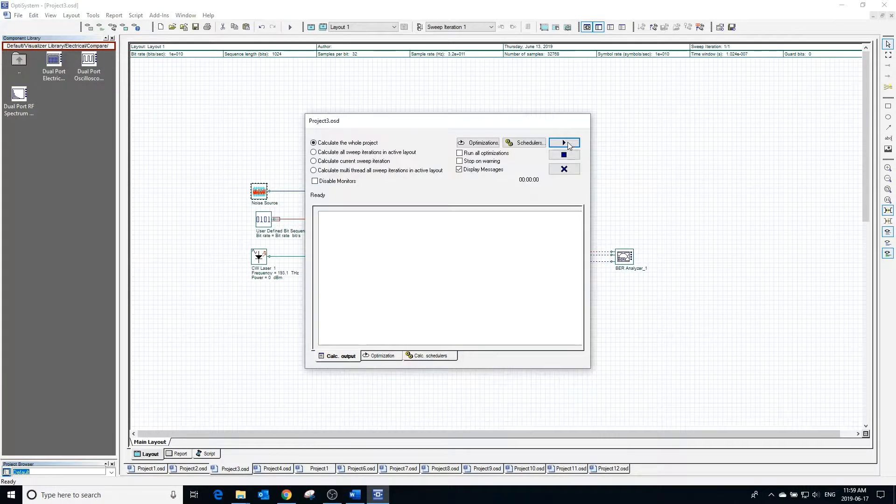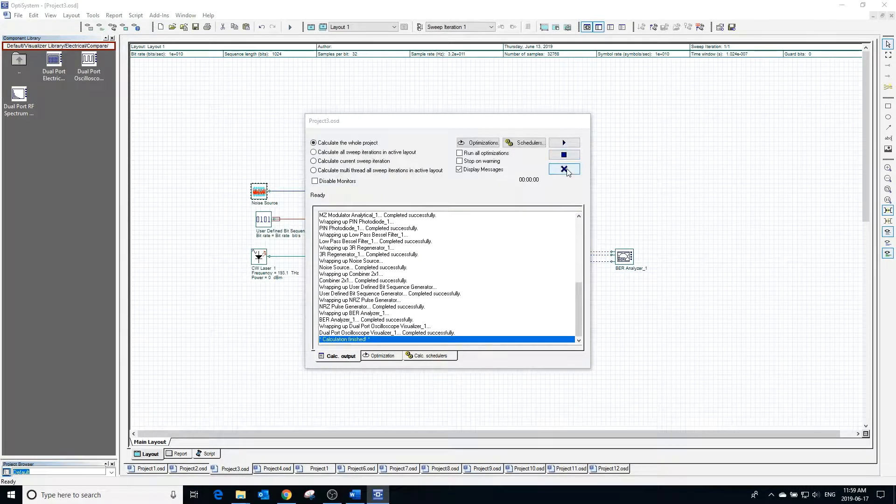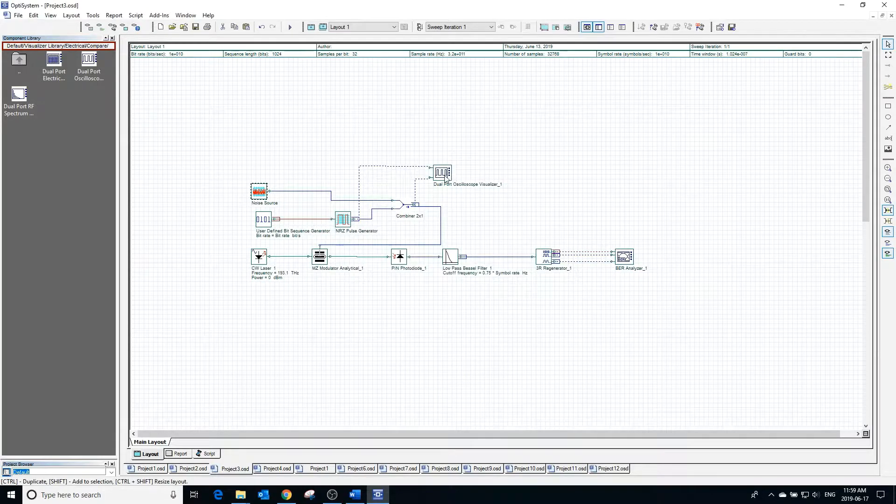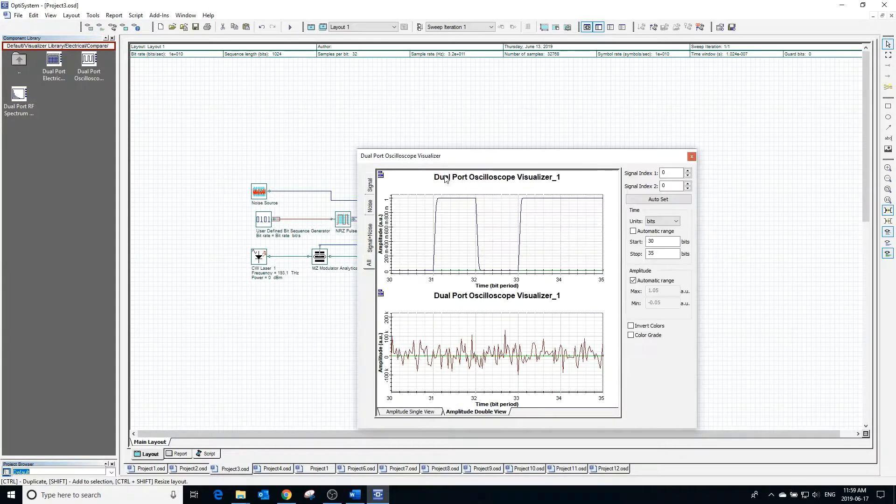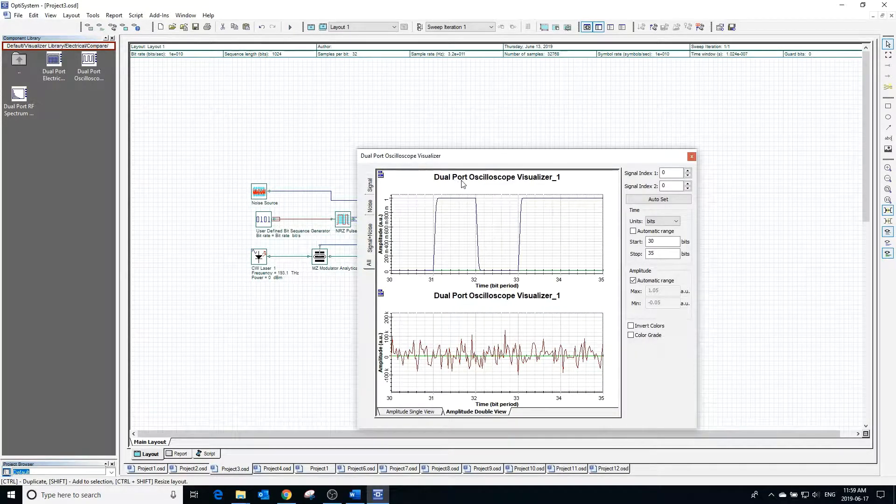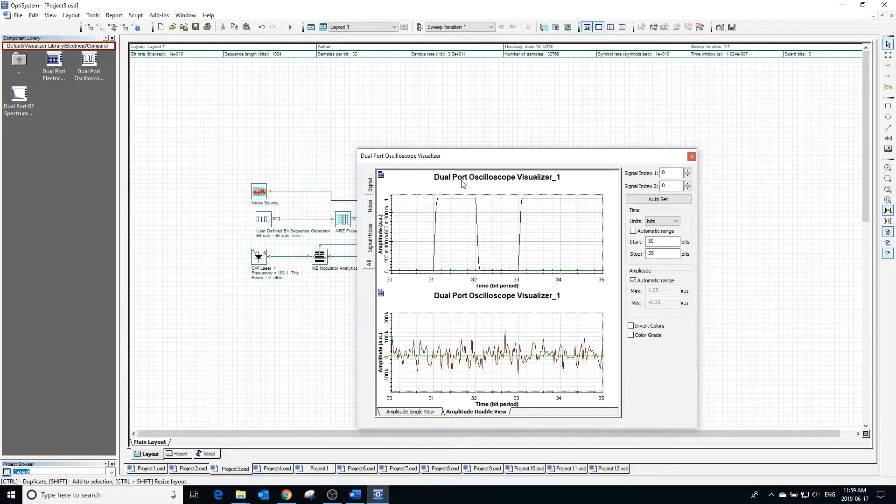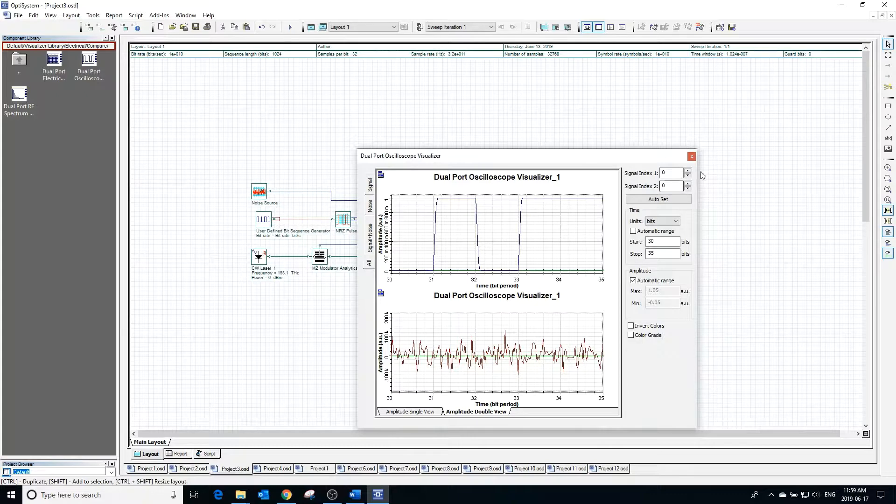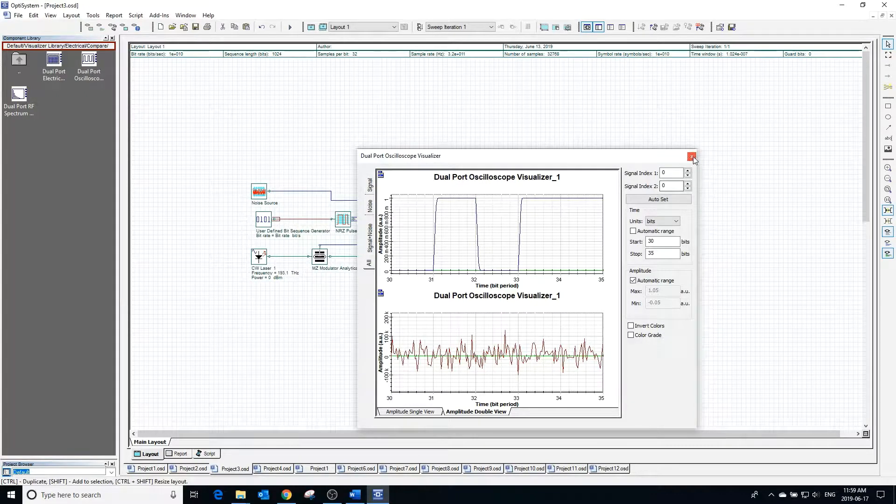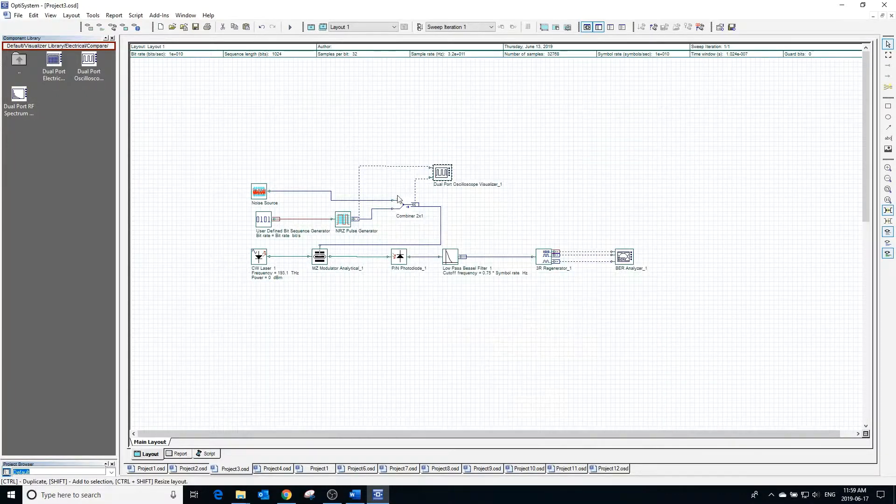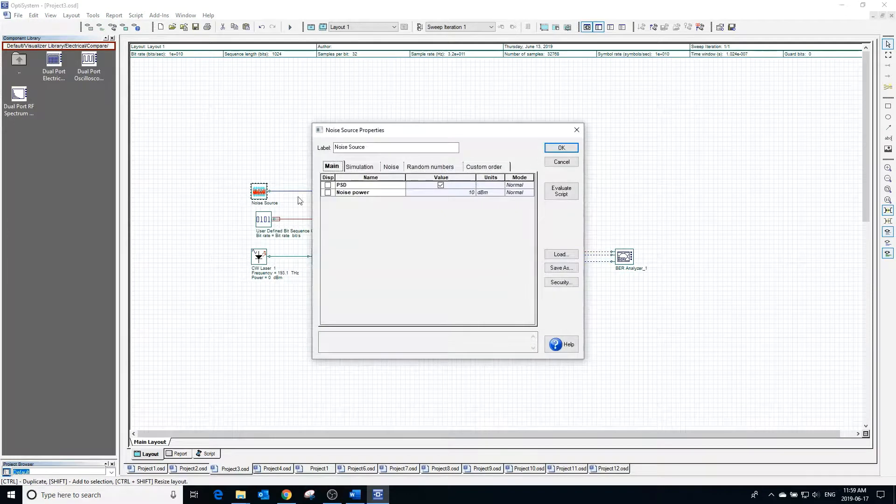This is because we went from having an average power of 10 dBm to having a spectral power density of 10 dBm. Typically in PSD mode, you would expect to have lower values of noise power.